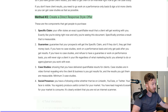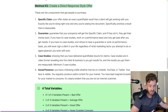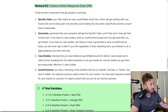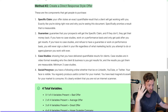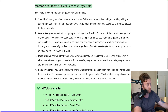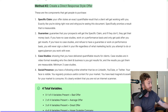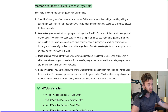Method number two: create a direct response style offer. There are four components that get people to purchase. First, the specific claim: your offer states an exact quantifiable result that a client will get working with you. Second, the guarantee: guarantee that your prospects will get the specific claim, and if they don't, they get their money back. If you have no case studies, work on a performance basis and only get paid after you get results.